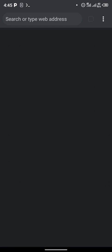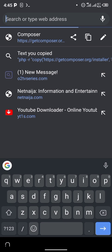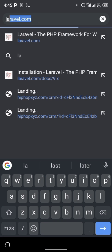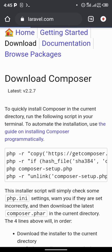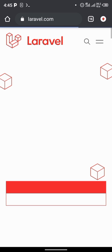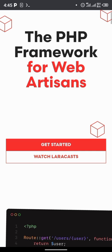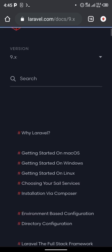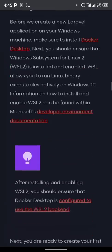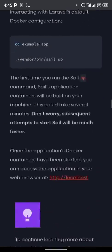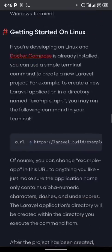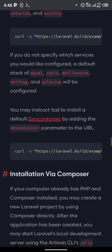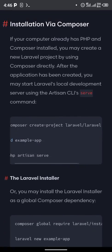After installing Composer, the next thing is to install Laravel. Go to laravel.com, which is the official homepage for Laravel. Click on 'Get Started'. Then scroll down to find the 'Install via Composer' section.